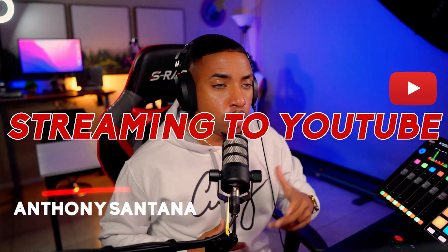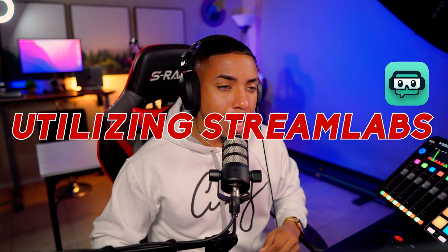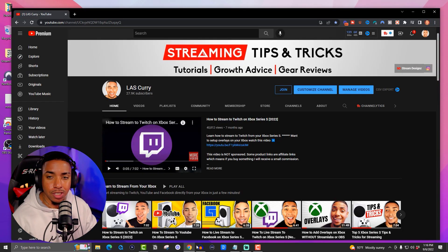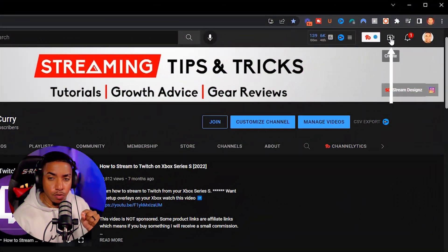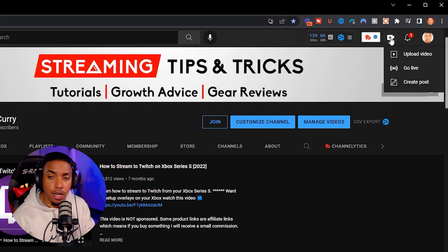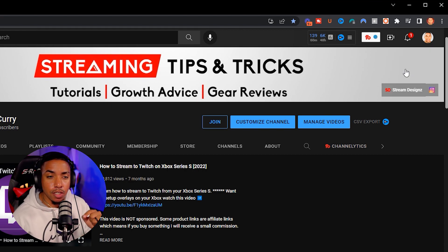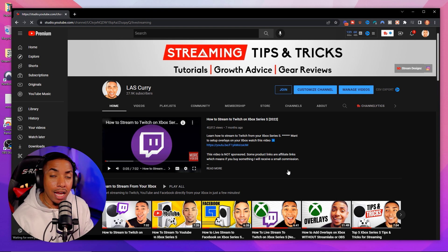The very first thing you want to do to begin streaming to YouTube using Streamlabs is open up your YouTube channel. Once you have your YouTube channel open, come to the top where you see the little camera icon that says 'Create,' select that, and then select 'Go Live.'